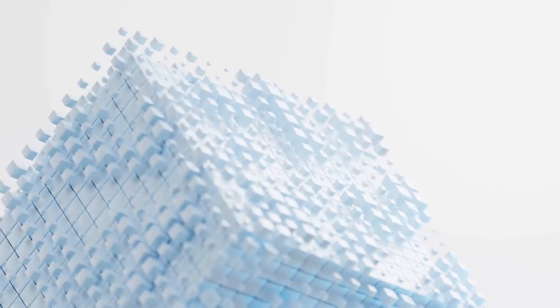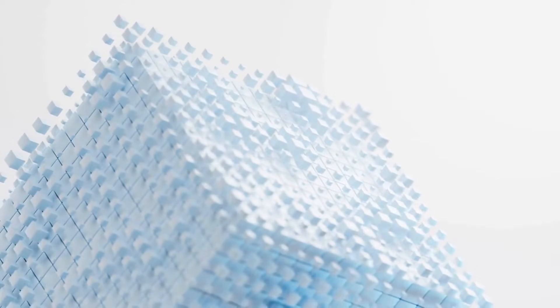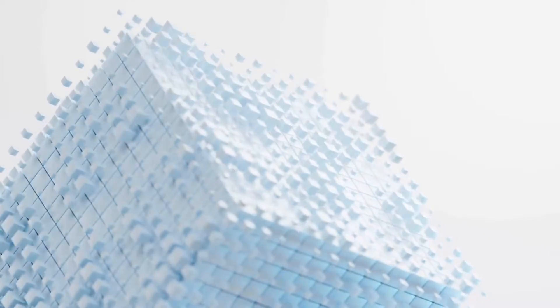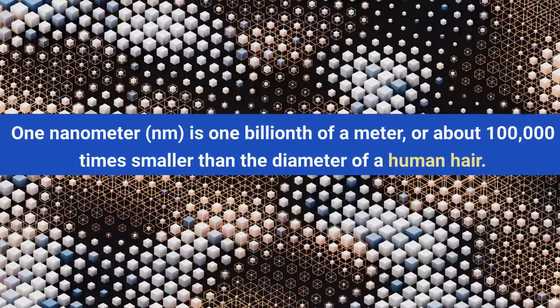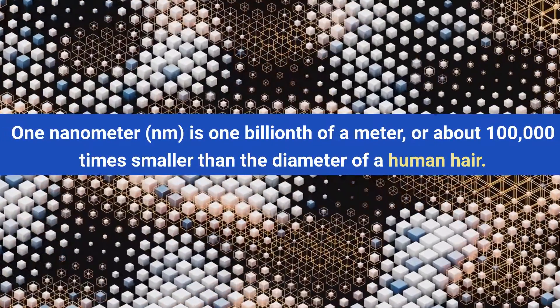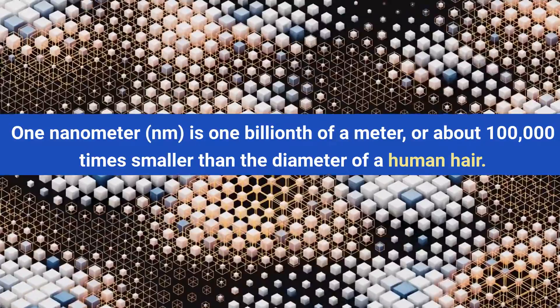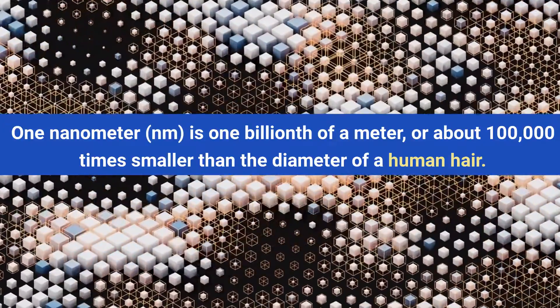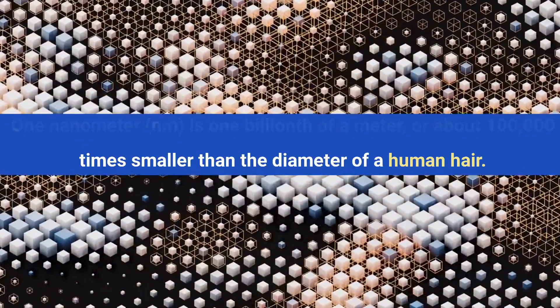The term nano comes from the Greek word for dwarf, and it is used to describe the scale of nanotechnology. One nanometer is one billionth of a meter, or about one lakh times smaller than the diameter of a human hair.